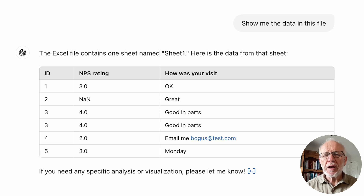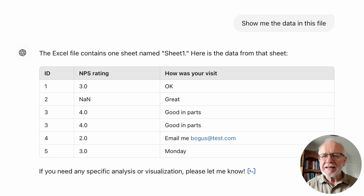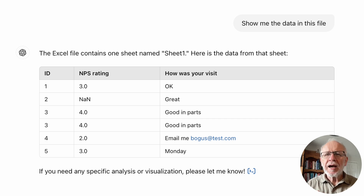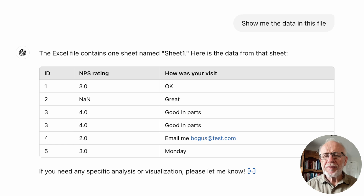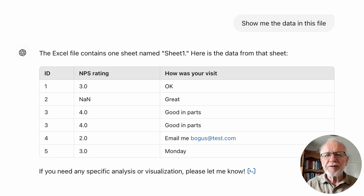I upload the data file — I click on the paper clip and up goes the data file as an Excel file. And I ask it to simply show it to me on the screen, because this is a good starting point to make sure that we've got that loaded and ready. And if I've got 1,000 or 2,000 people, it's just going to show me the first 5 or 10.